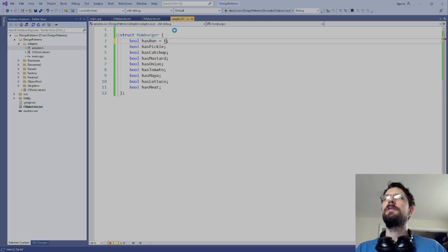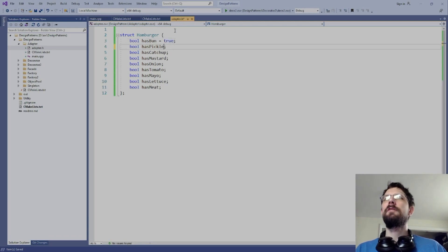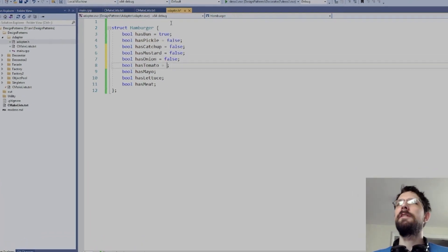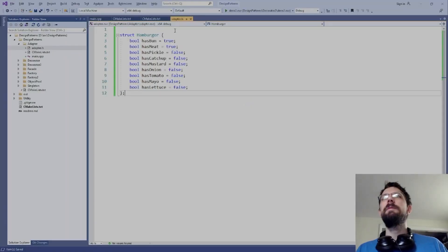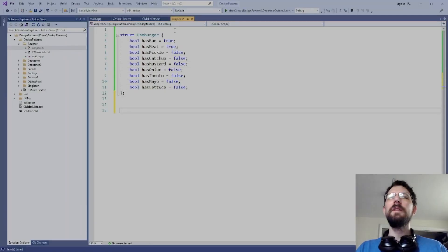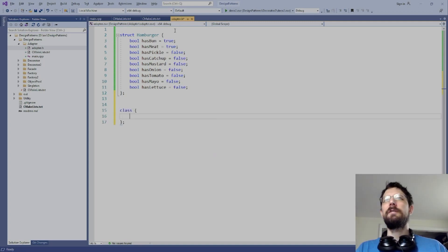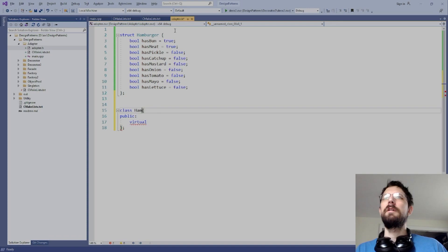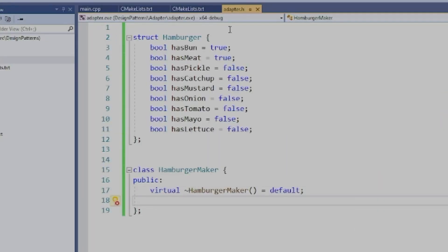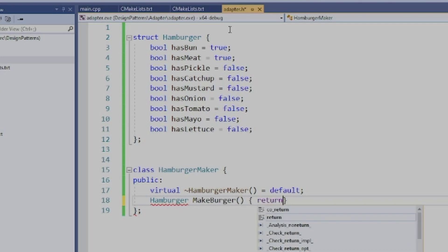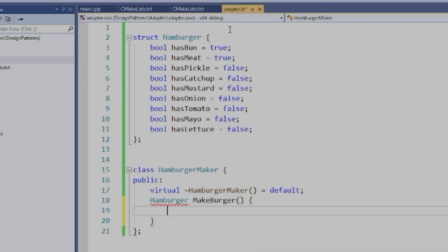We could default the base ones to true and make the others default to false as needed. Then we can have an interface for this struct with a virtual destructor set to default, and a method like 'make_burger' that returns a hamburger.